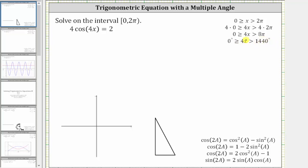For the next step, because we have a multiple angle, we will perform a substitution. And because we have a single multiple angle, we will not use the trig identities. We will let u equal the angle four x. So notice if u is equal to four x, this implies that x is equal to u divided by four.